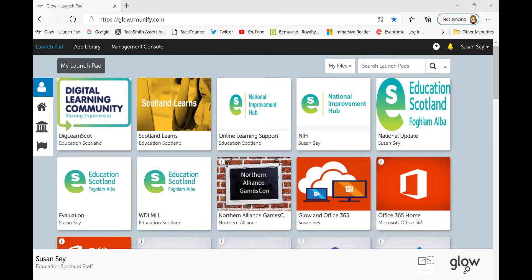There are two ways you can access a Google Meet. If you have been added to a Google Meet using your Google email address in Glow,